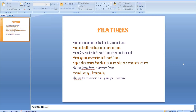Sending actionable notifications includes replying on top of a comment to a particular ticket, or approving or rejecting a request directly from Microsoft Teams rather than logging into the ServiceNow instance in a browser and then approving or rejecting the request.